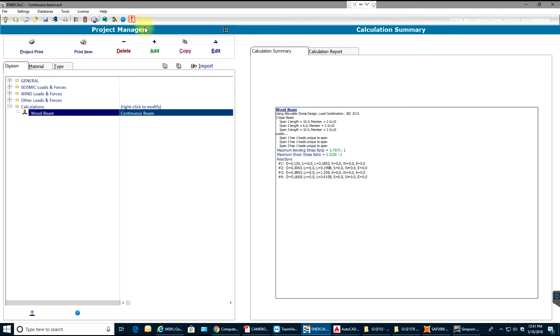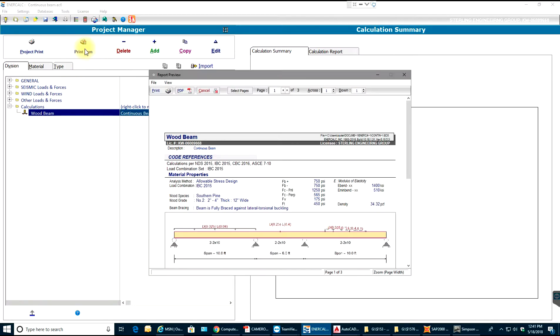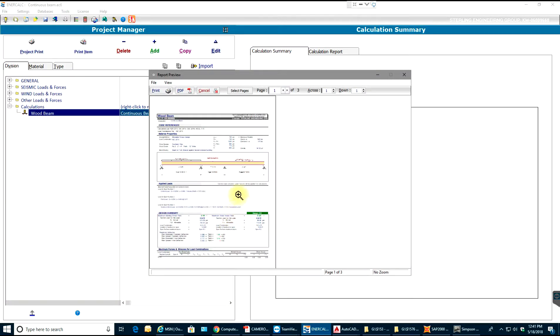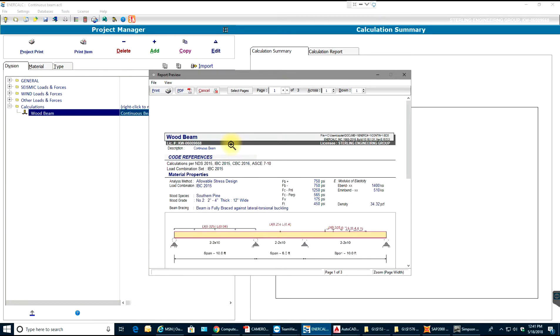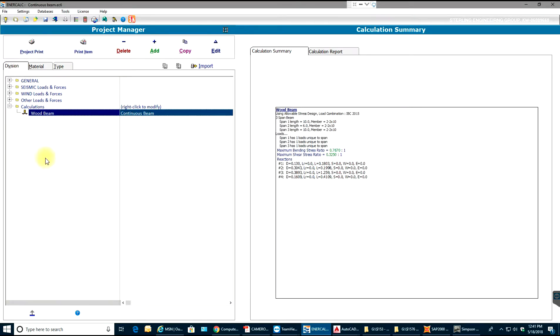You can see the project manager in here. If you select delete, it deletes the wood button. So if you need to print an item, this will be your PDF view. I can modify that.